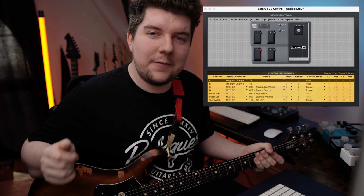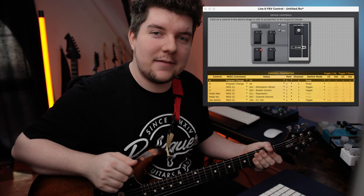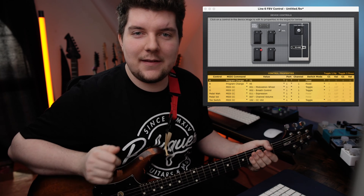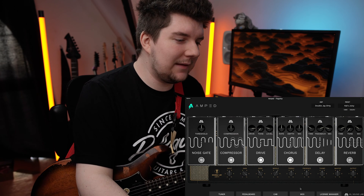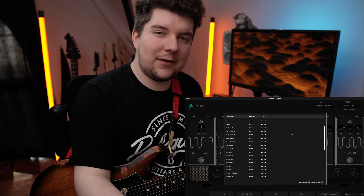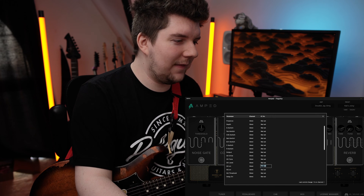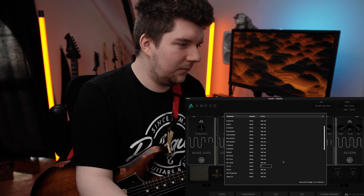The top left button on my FPV Express has been set to CC1, so we'll open up the MIDI tab in Amped Flagship, navigate down to OD On, and set that to 1. Now you'll see that when I press the button on the FPV, it'll turn the drive pedal on and off.